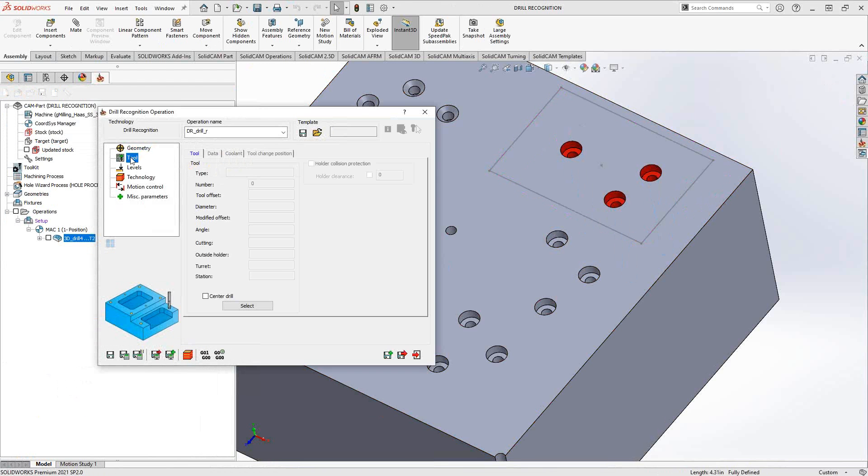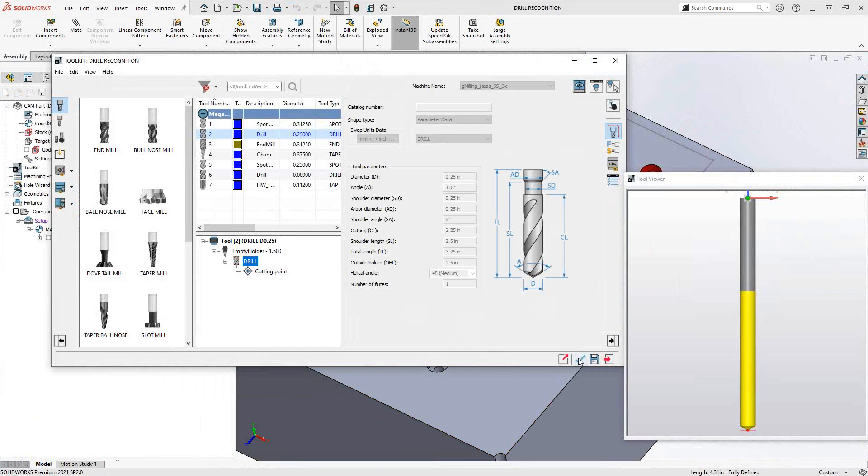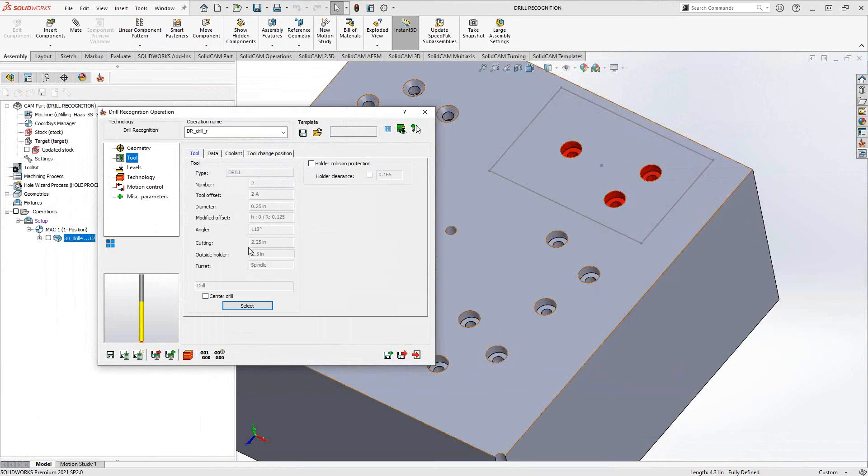Let's go to tool. Tool selection is the same. This is still a drilling operation. I'll still choose whatever drill or tap or countersinking tool, whatever I'm looking for.